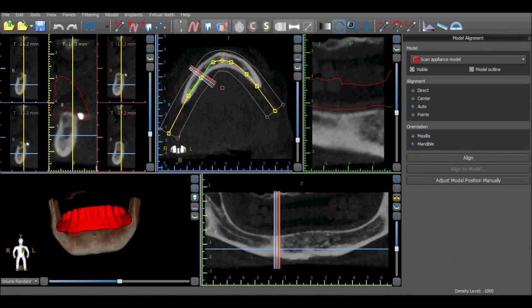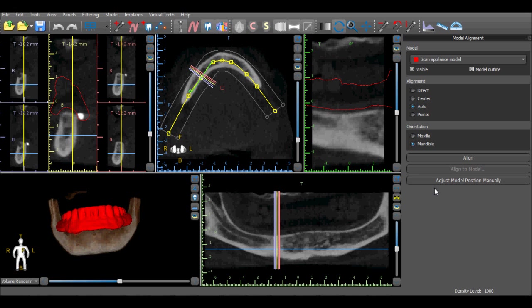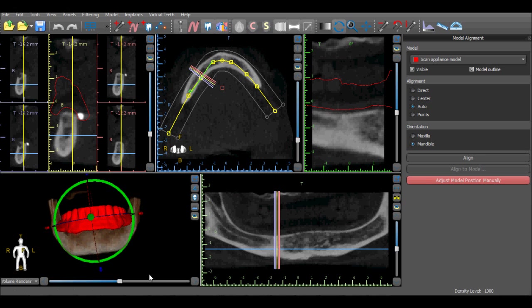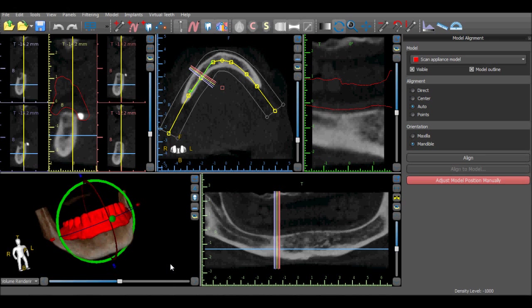In addition, opening the model alignment panel will allow the user to adjust the position of the scan appliance manually by pressing the adjust model position manually button. A widget now appears in the 3D view that allows us to move or rotate the scan appliance in any direction.